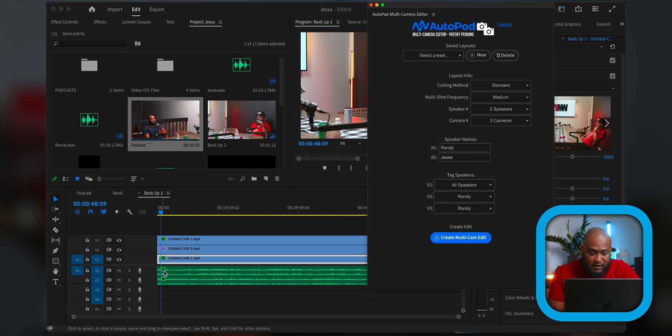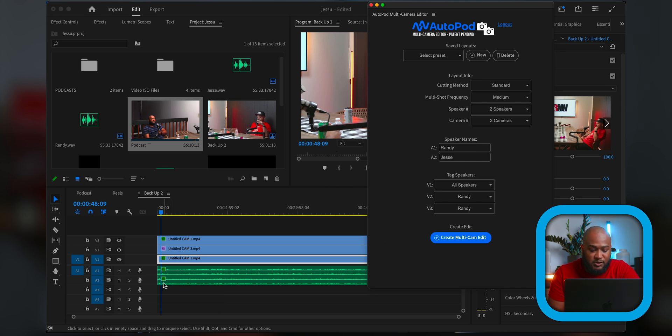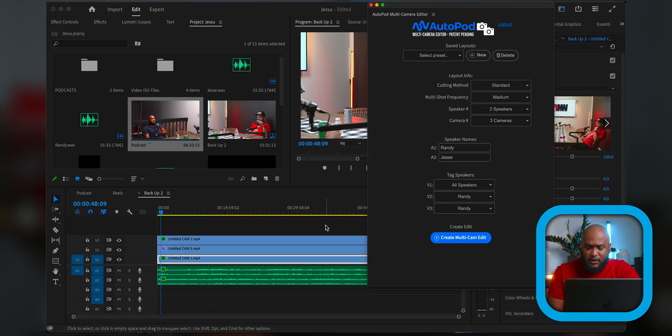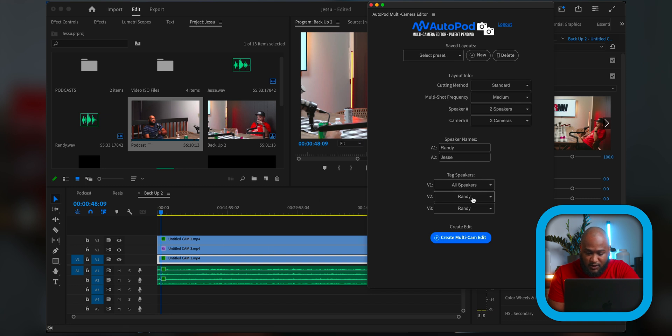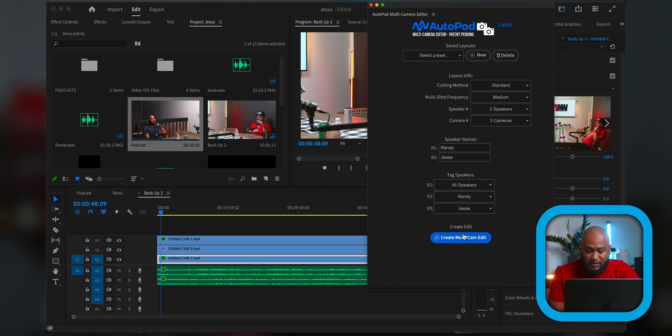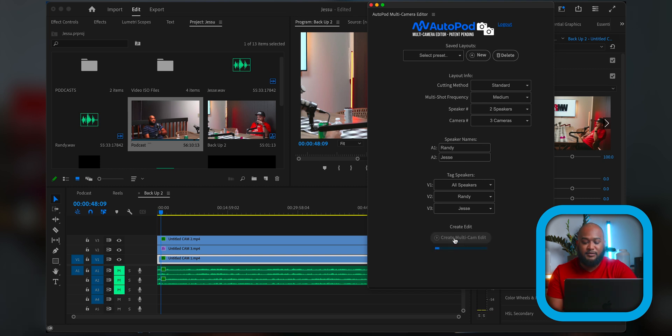I leave V1 is all speakers. So you have your audio tracks. A1 is me, and A2 is my guest, the other person in the podcast. So what you do is you select A1 is me, it's your main speaker, whatever, and A2, and then you go down and you match them up. So all speakers will be on V1 and then V2 would be me, my closeup. And then V3 would be Jesse's closeup. And then you just hit create multi cam editor.